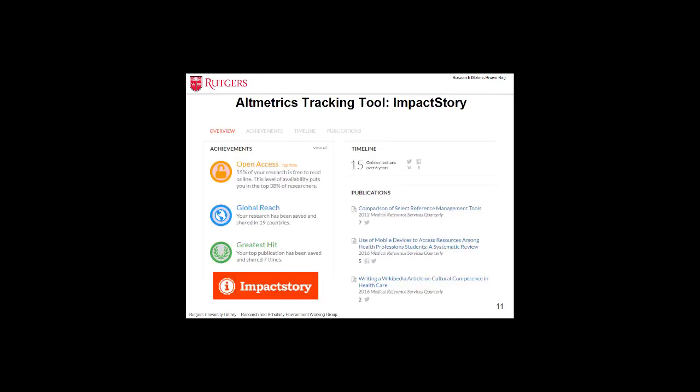ImpactStory was a pioneer in the altmetrics tracking field. It was founded as Total Impact in 2011, and later in 2012 was co-founded by Heather Piwowar and Jason Priem, with funding support from Open Society Foundation, Alfred P. Sloan Foundation, and NSF. Originally it was free, but it started to charge $60 a year in September 2014. Two years later, it became free again. The tool is used to aggregate metrics from a variety of sources, but currently it seems not to be as powerful as the other two tools, and it seems to collect data from very limited sources now.